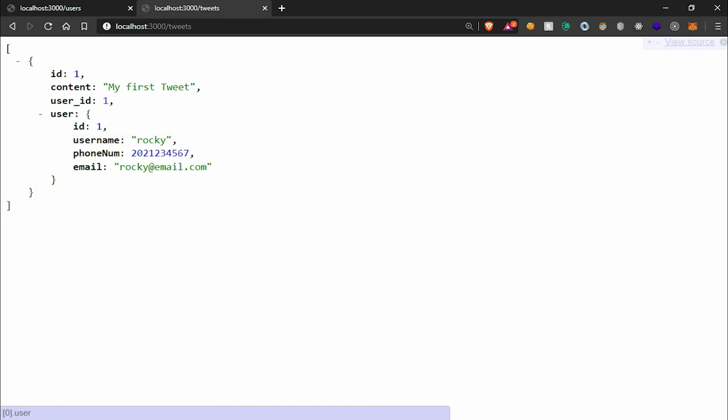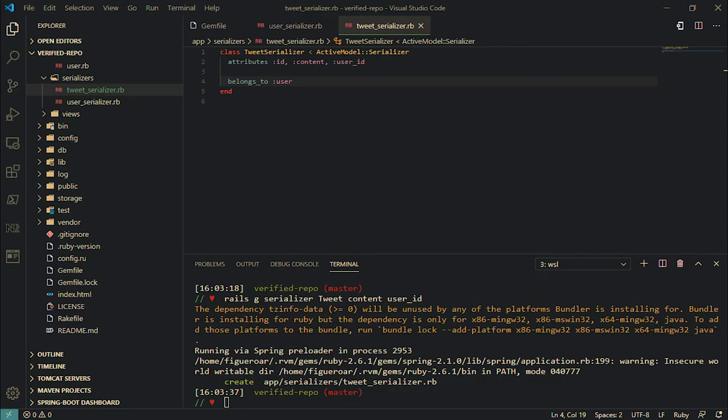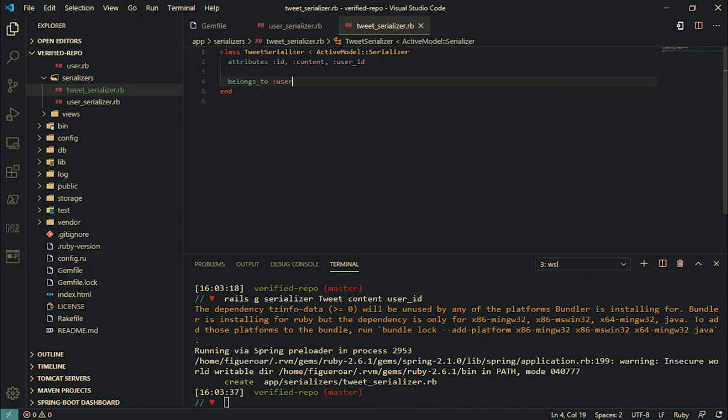That's cool. See, that's it, that's the whole point of Active Model Serializers. Now your data gets displayed the way you want to, and you get to show the data that you want to.